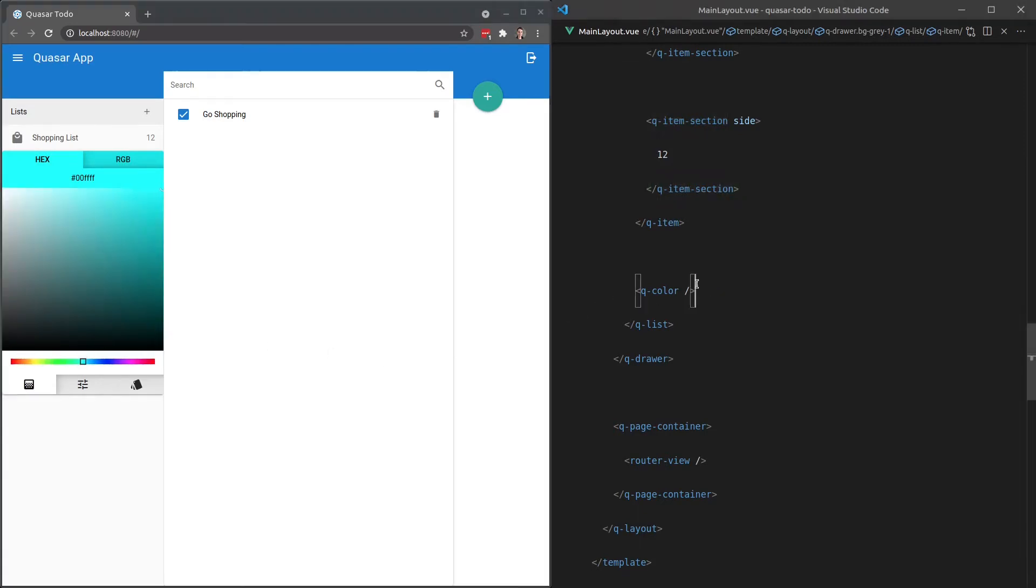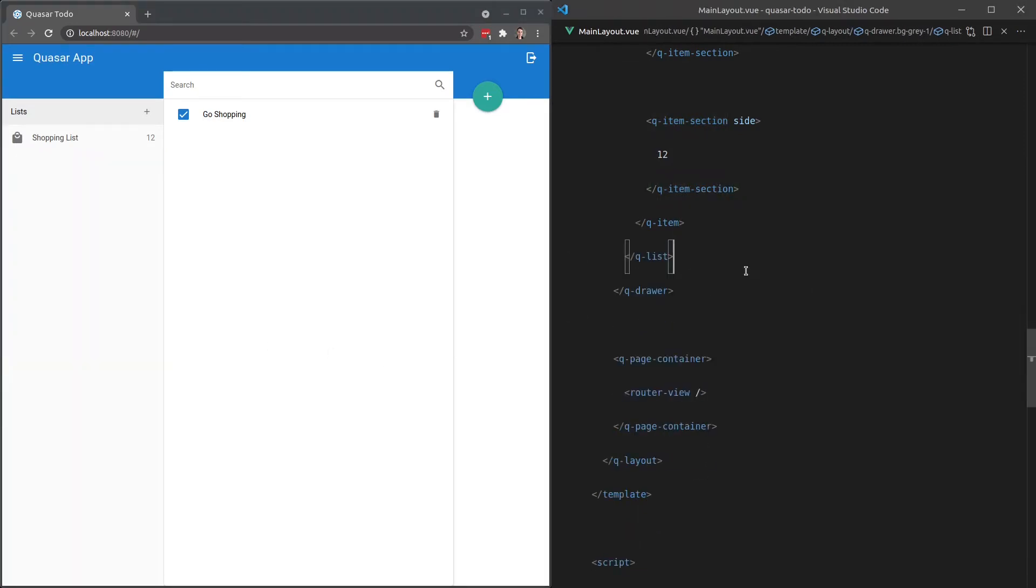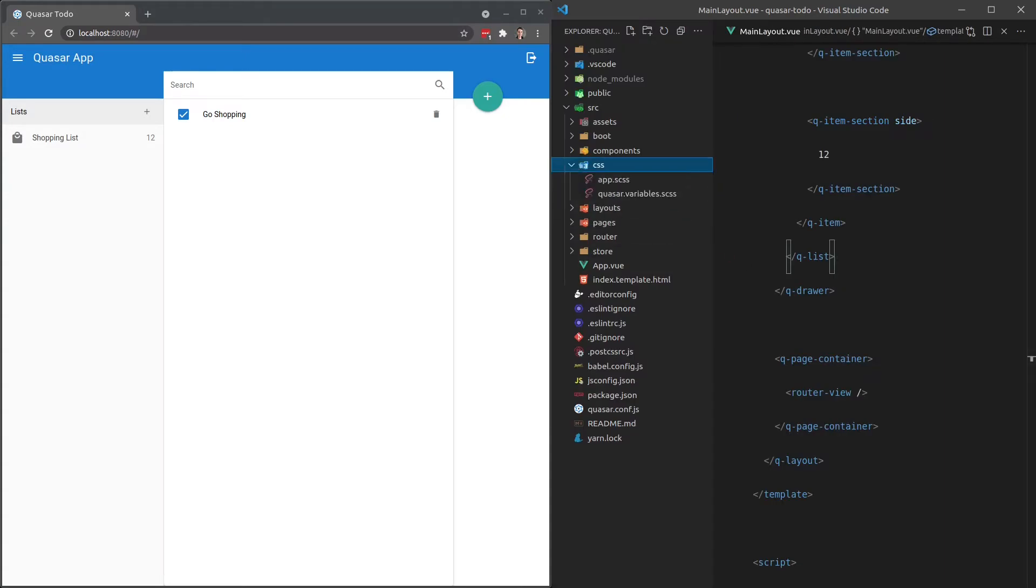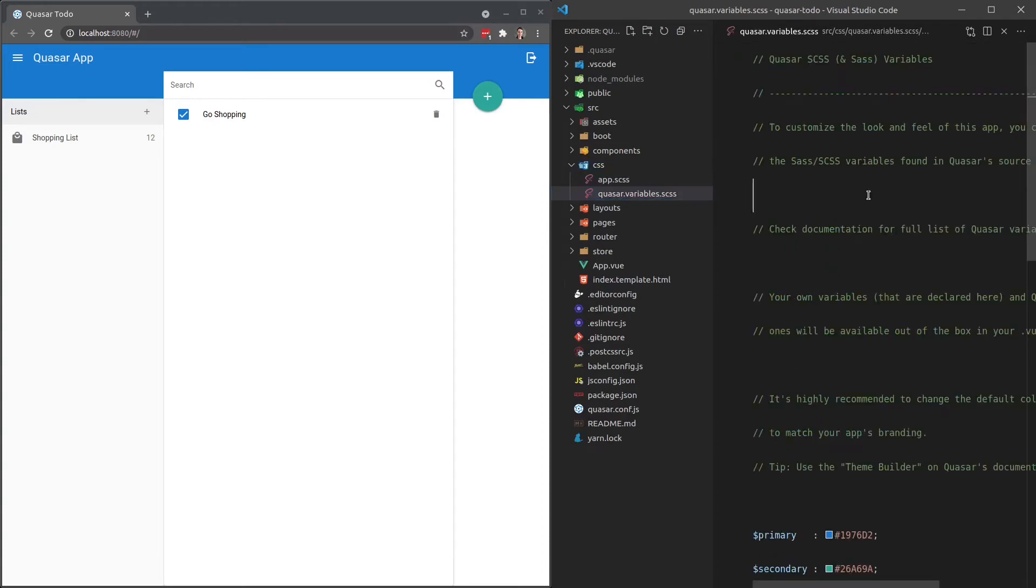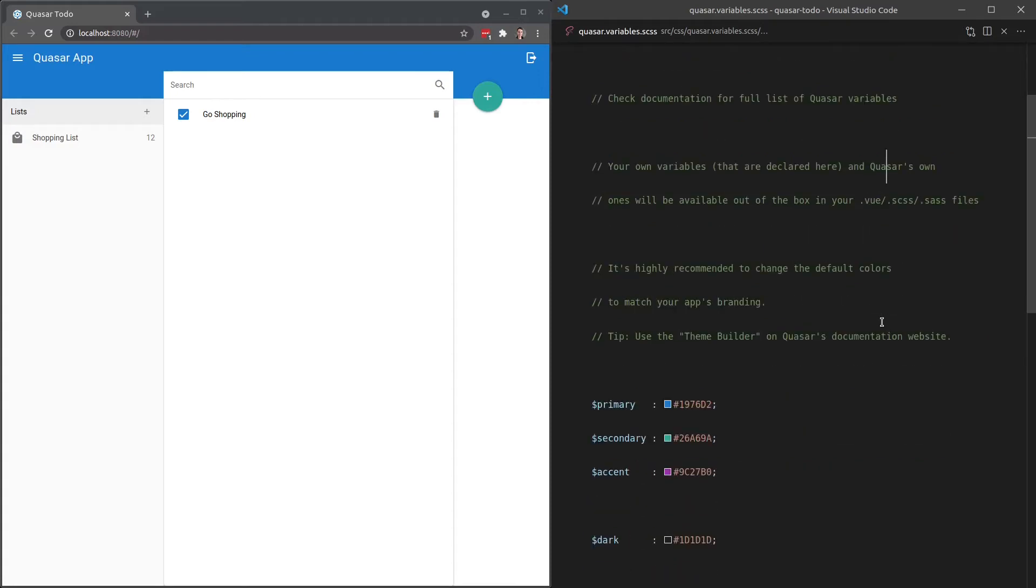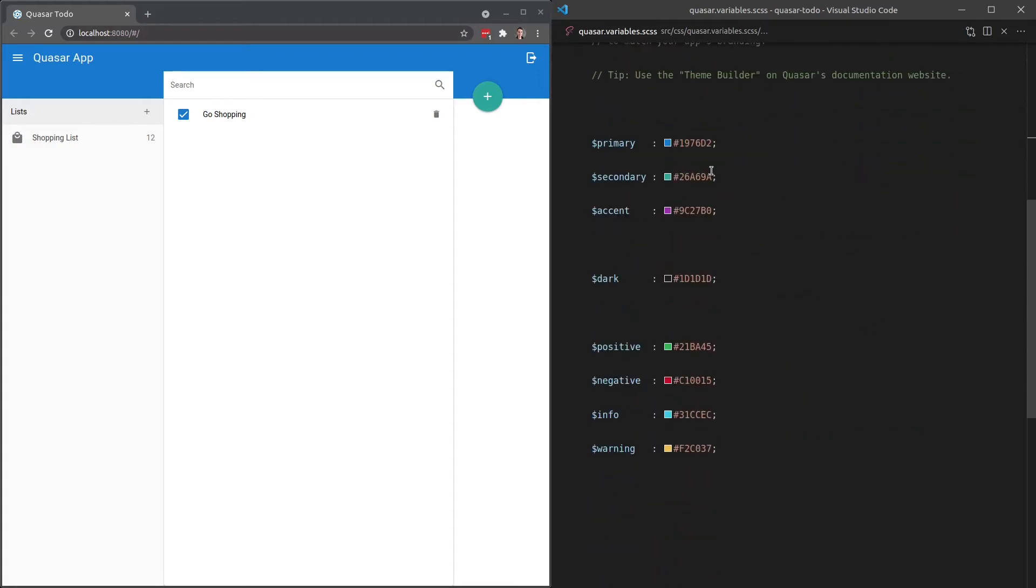Moving on, let's get rid of that. And we're going to open up our file browser and jump into CSS. And let's have a look at quasar.variables.scss. So this is a place where we can change our default colors.